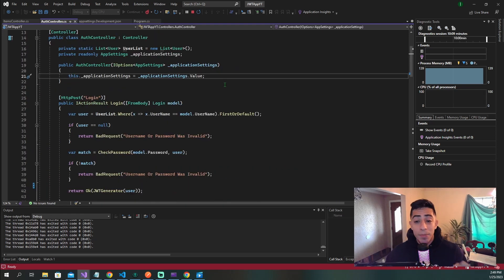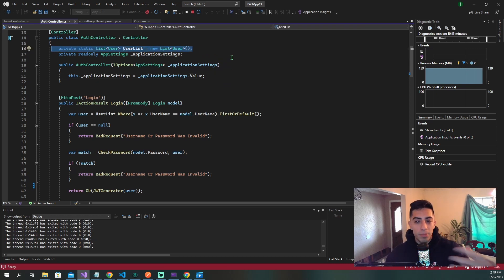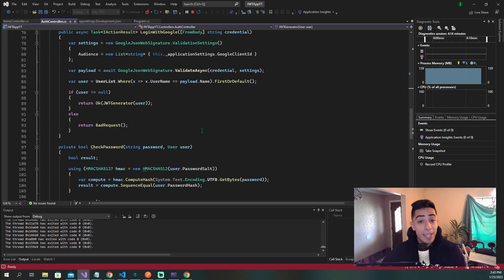Just to point this out, I'm not using a database with this project — I'm just using a list of users. That is what I'm doing whenever I'm registering or logging in; I'm checking that list instead of going to a database. So that is the API that we have.